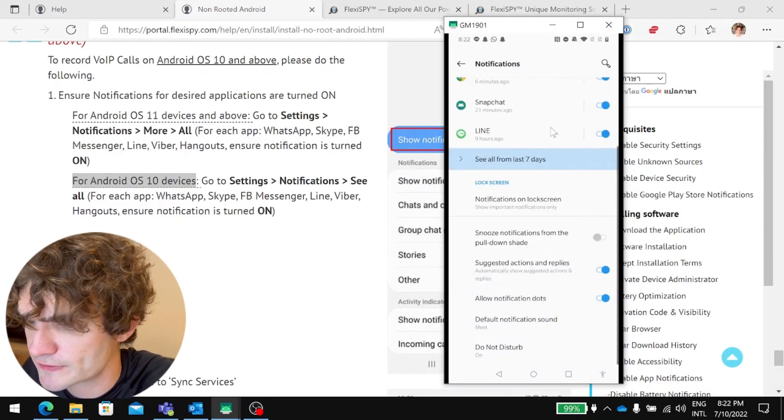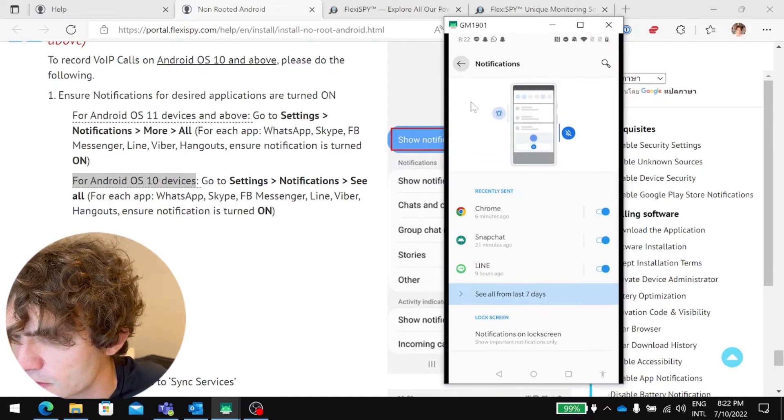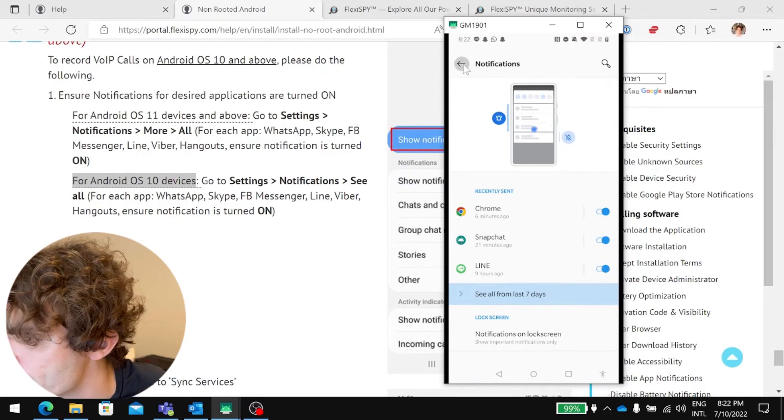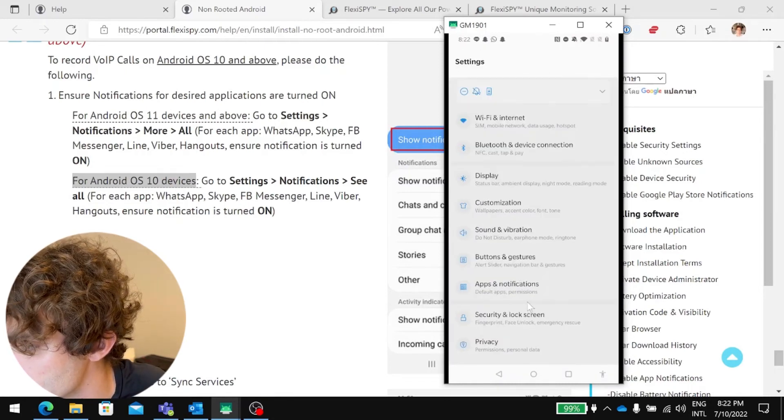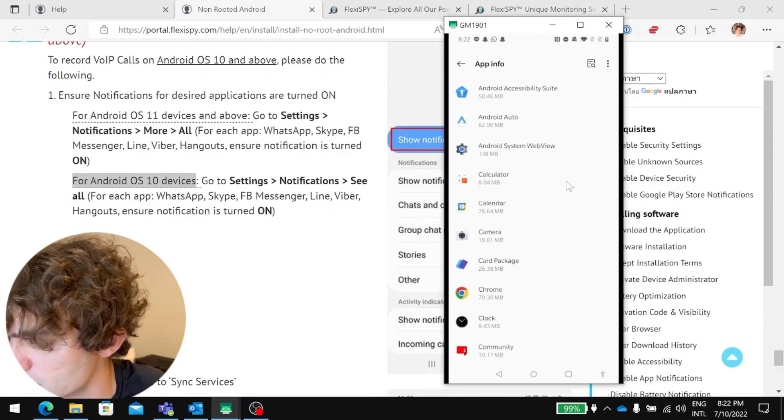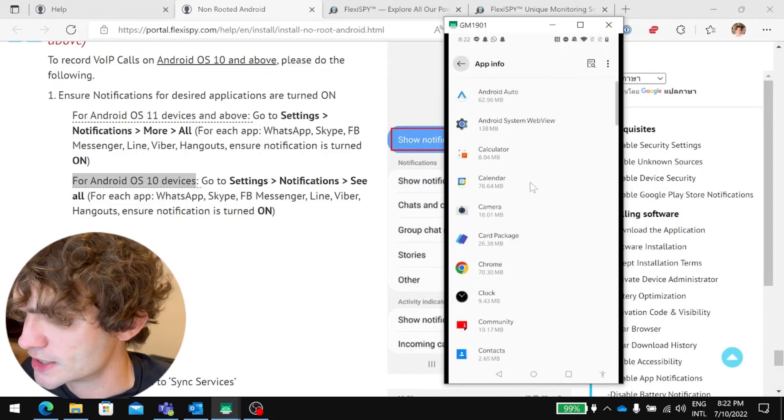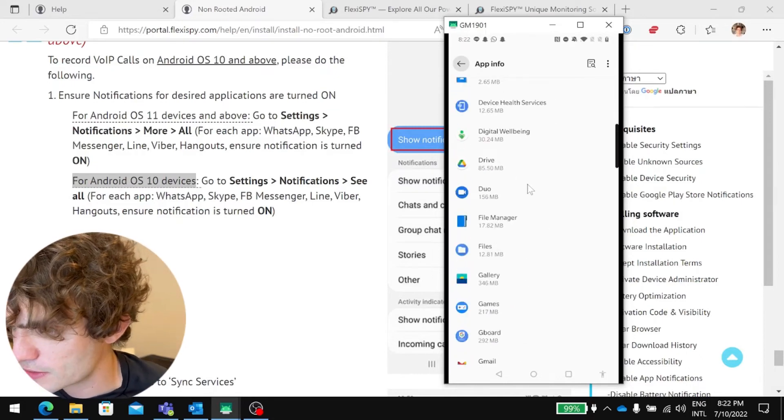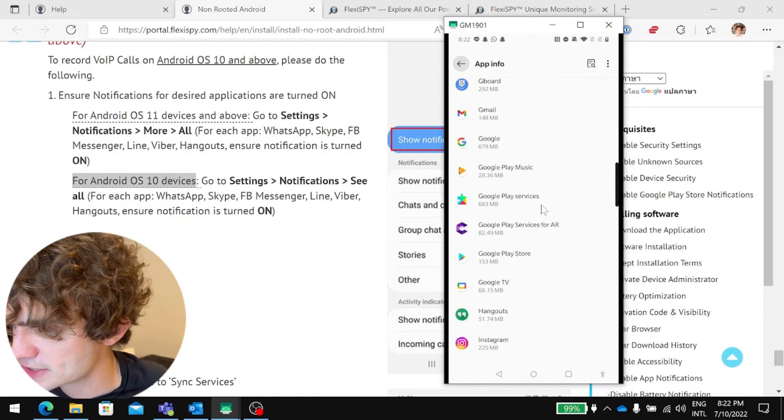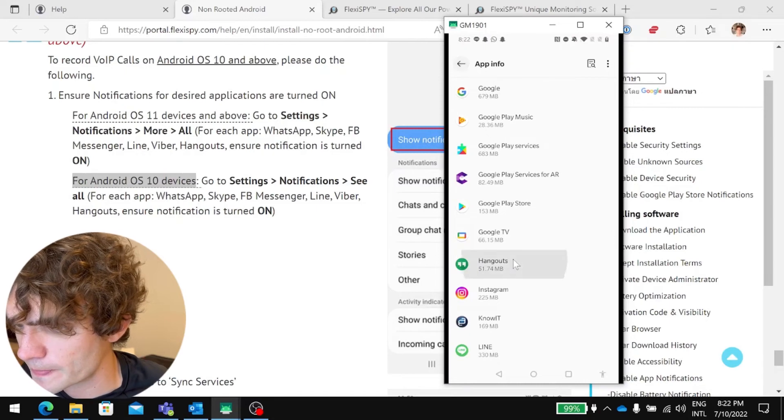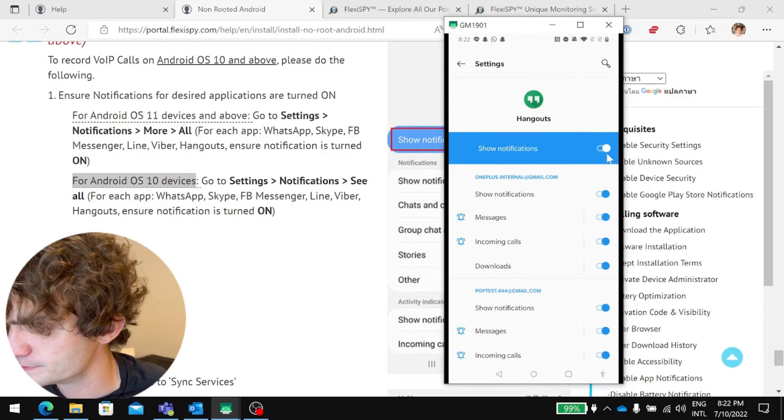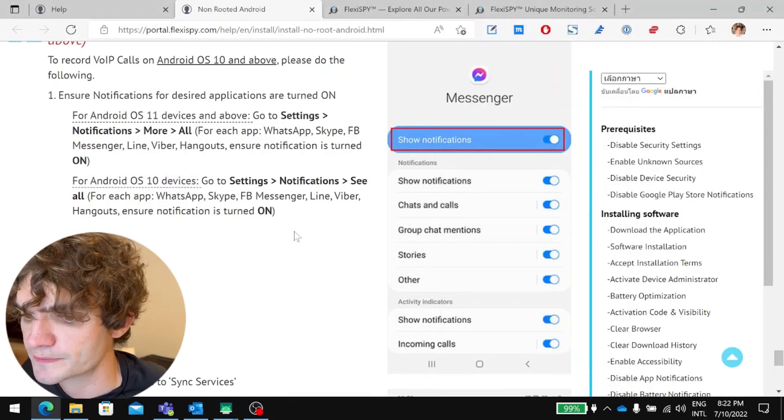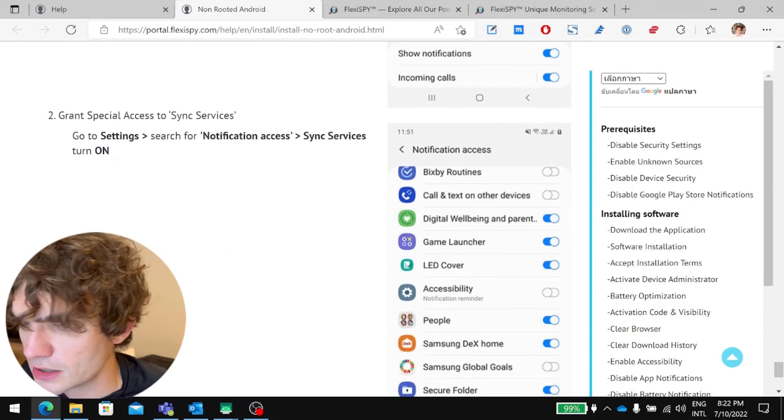So, settings, notifications. Let's try this again. Settings, notifications, see all. And then for each app that, for each VIP call app. So, basically, each IM that's on the device, we will need to go and ensure notification is on. Okay. All right. And then grant special access to sync services.